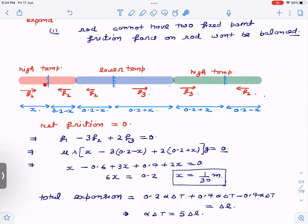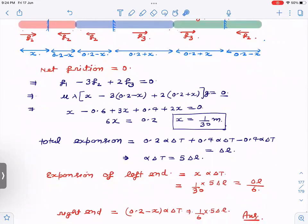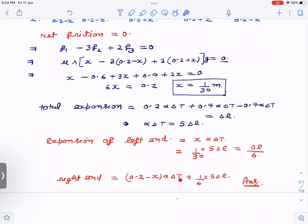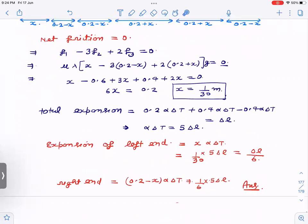The displacement of the left end equals x·alpha·delta_T = (1/30)·(5·delta_l) = delta_l/6. The displacement of the right end equals (0.2 minus x)·alpha·delta_T = (0.2 − 1/30)·(5·delta_l) = 5·delta_l/6. This is one of the most amazing questions in the entire 11th and 12th curriculum. If you have any doubts, please write a comment. If you liked this analysis, give a like, subscribe, and share the channel. Thank you very much!